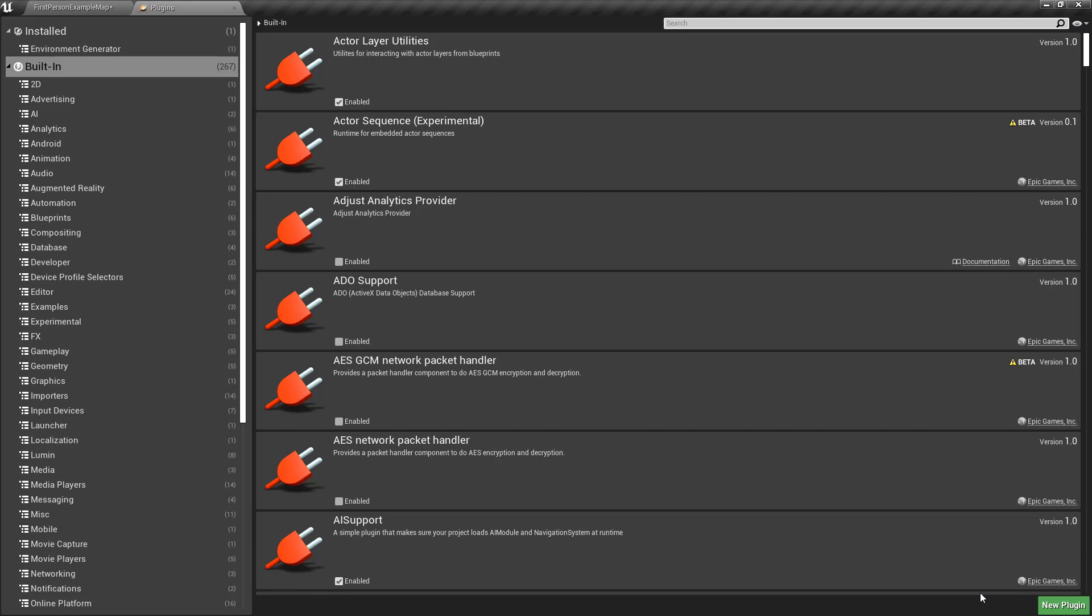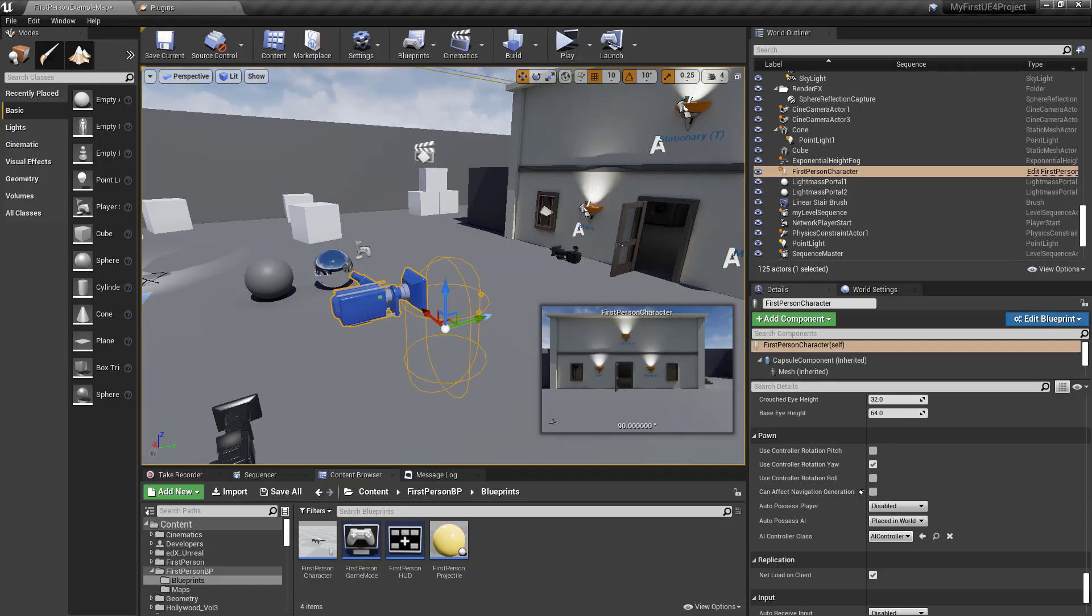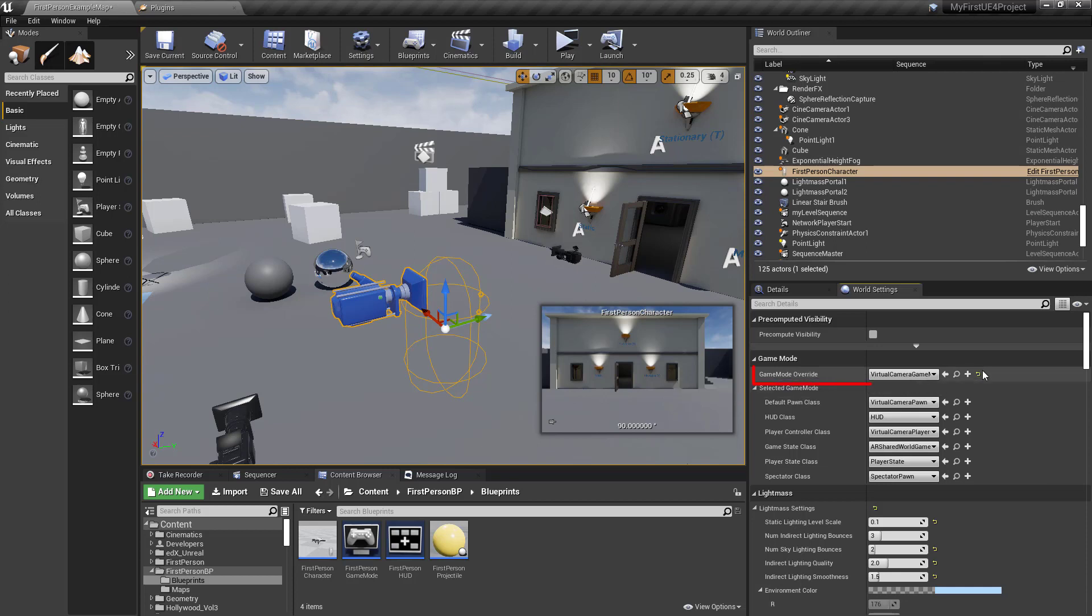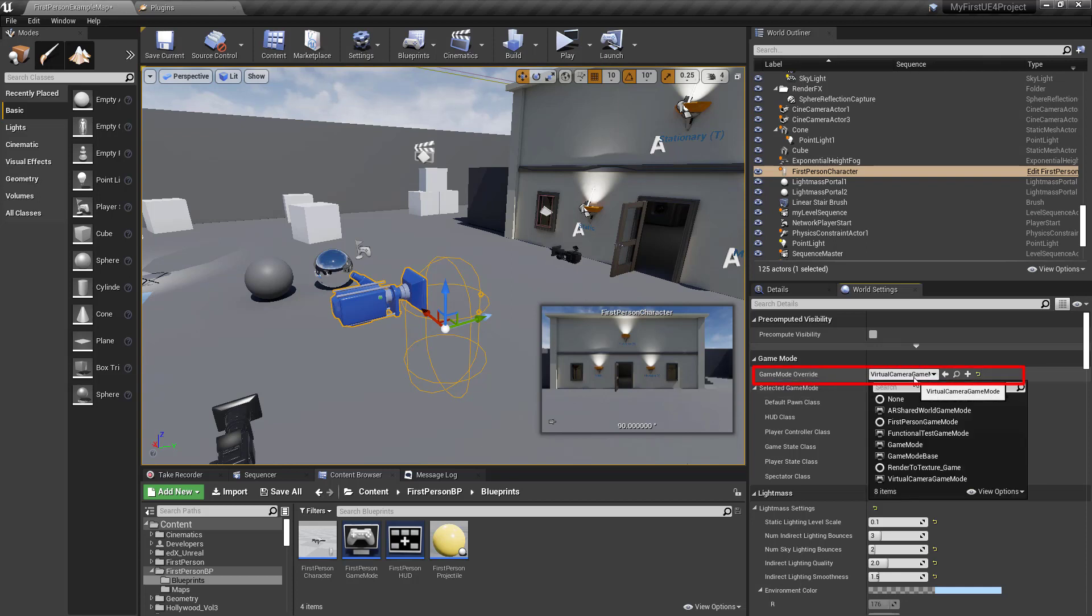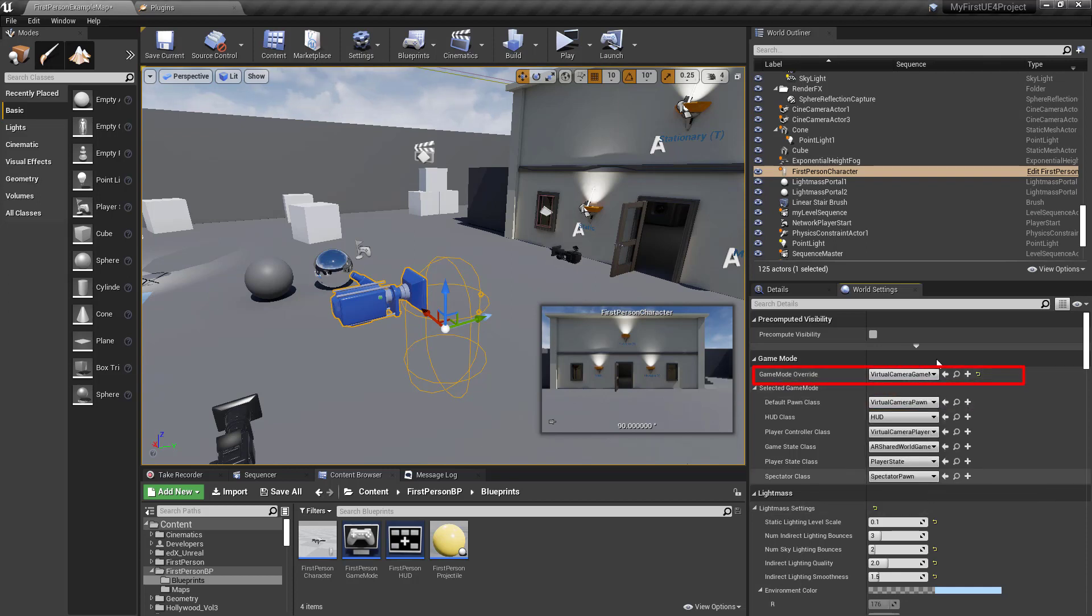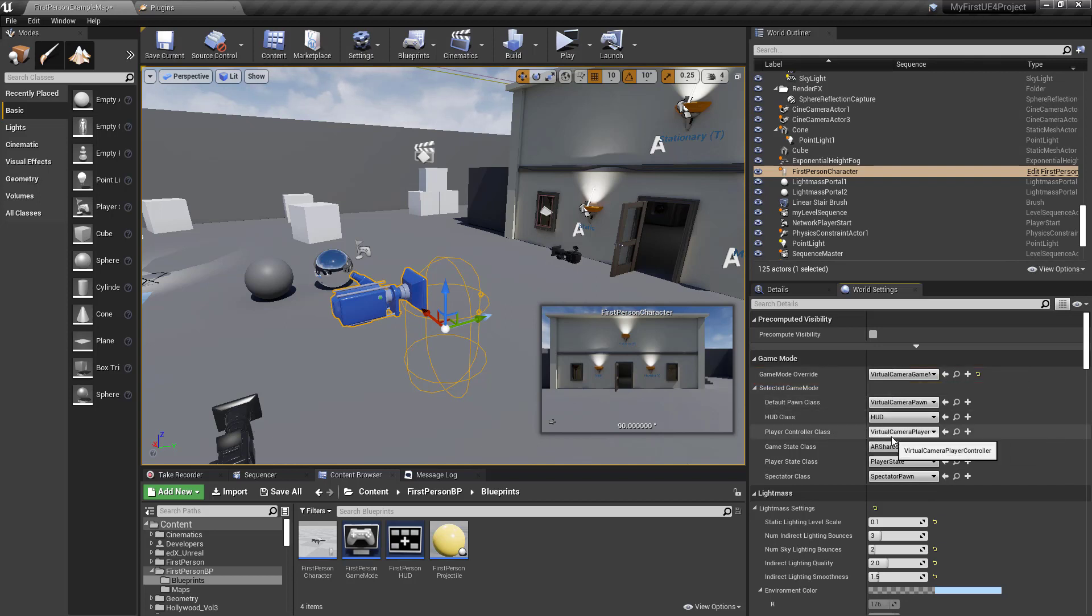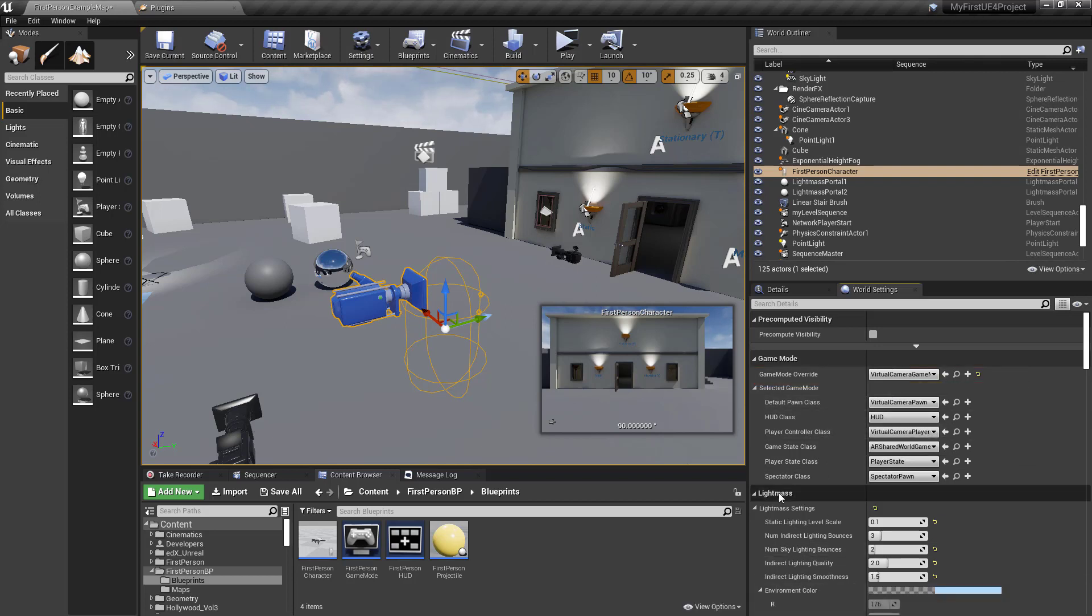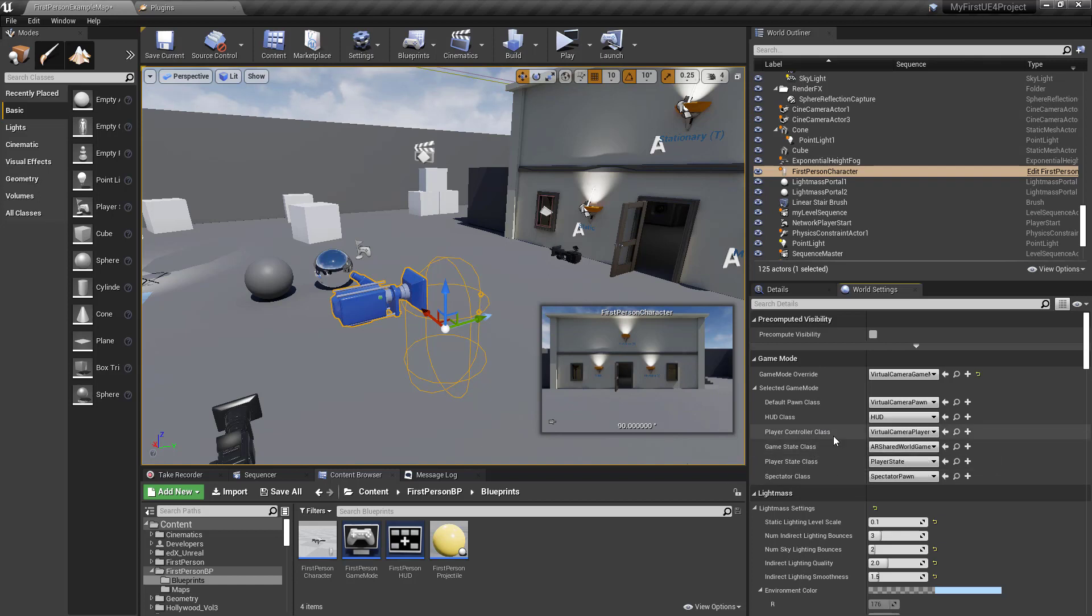The next thing you're going to want to do is go to the World Settings. Flip the Game Mode to Virtual Camera Game Mode, which will then set the PlayerController class as well. That will fix that issue.